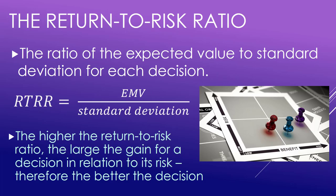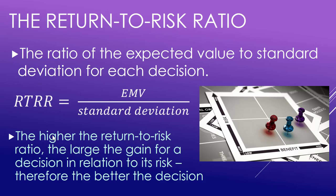Little note here, the higher the return-to-risk ratio, the larger the gain or the larger the benefit compared to the risk, therefore the better the decision. So you want to pick a decision that has a higher RTRR, and we're going to look at that with our building our pellet plant example in Excel here.